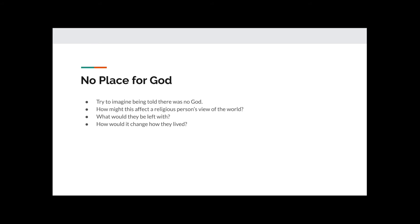No place for God. Try to imagine being told there was no God. How might this affect a religious person's view of the world? What would they be left with? How would it change how they lived? Have a moment to think about your answers to these questions.